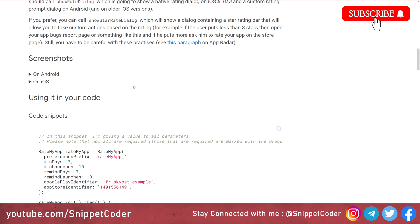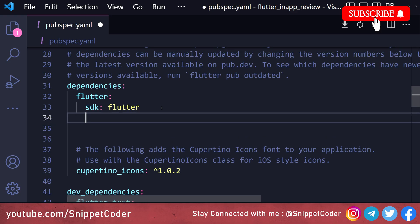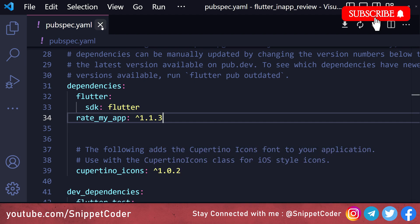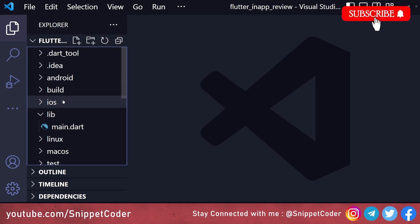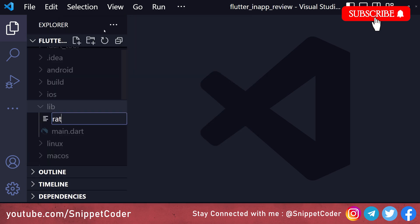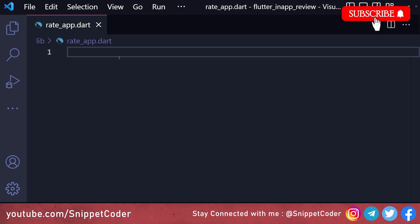We have to create one wrapper file for integrating this package. First, we have to add the package in pubspec.yaml — the package is rate_my_app. Now we will save it and it will fetch the package from the server. Then we go to the lib folder and create a new file: rate_app.dart. Here we will create the wrapper file.